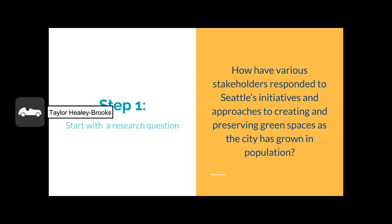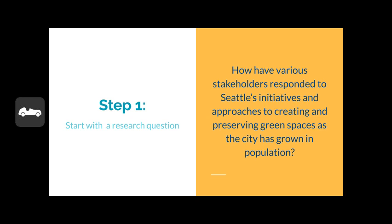Step one is to start with a well-formed research question. I have an example research question prepared: 'How have various stakeholders responded to Seattle's initiatives and approaches to creating and preserving green spaces as the city has grown in population?' If you feel like you need help developing your research question, please follow up with Michelle Lee's recording on constructing a well-thought research question.